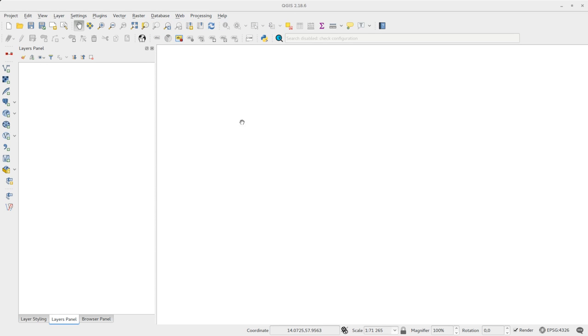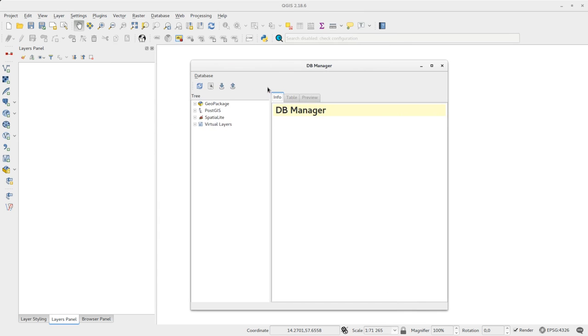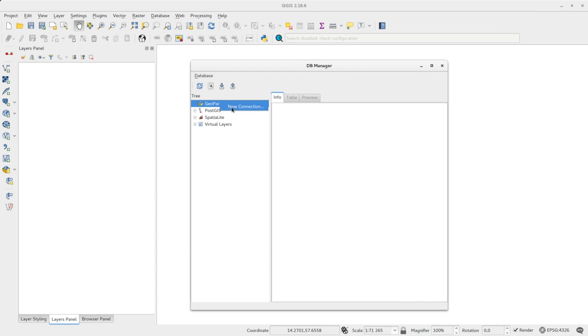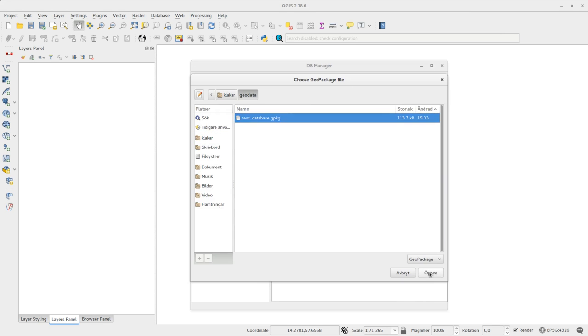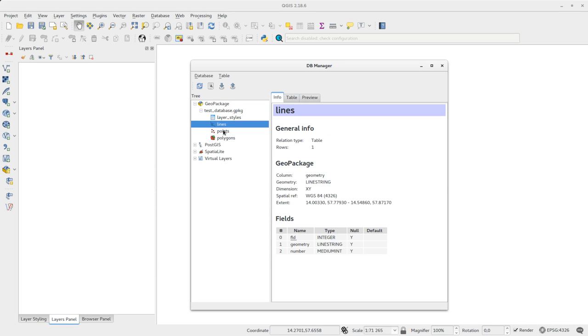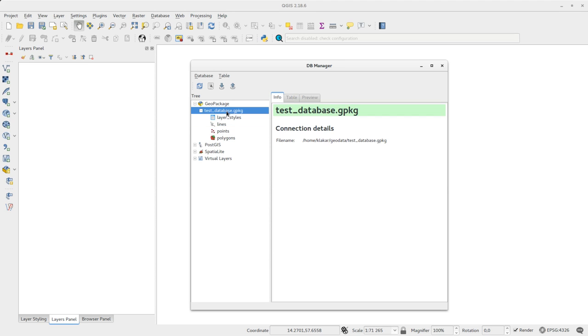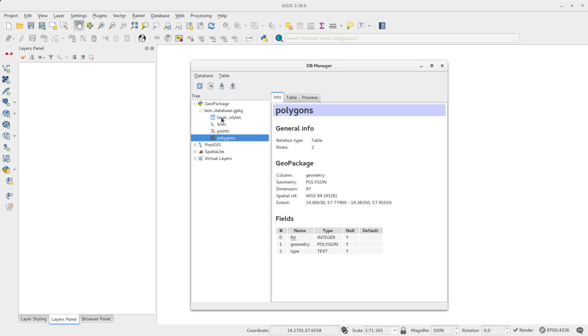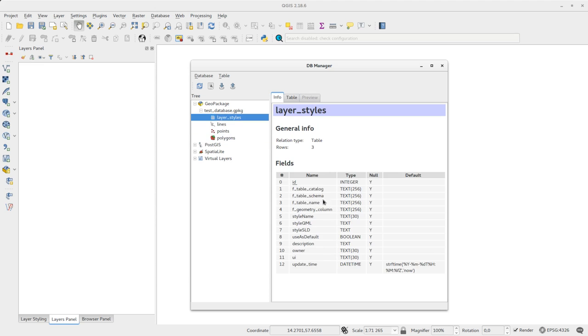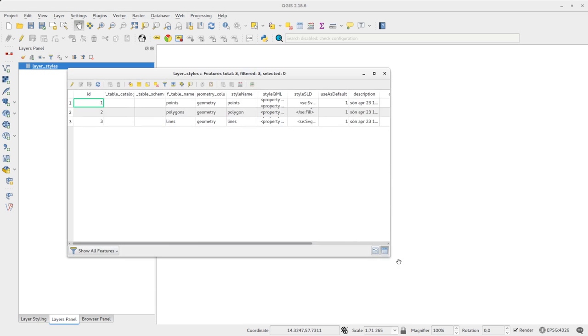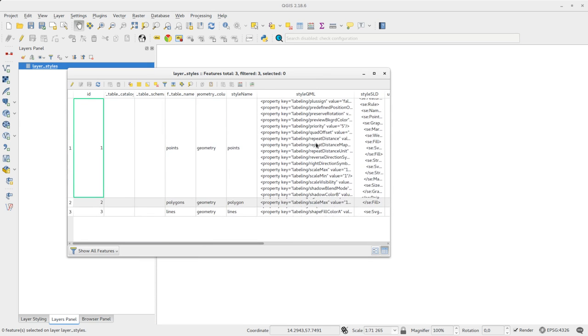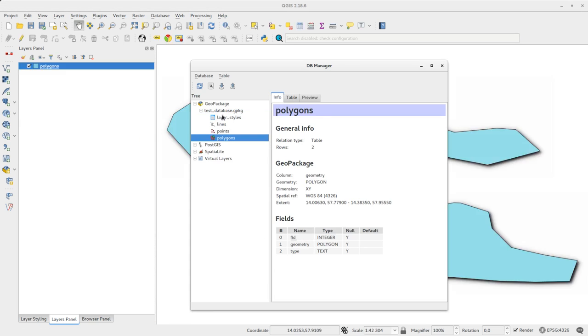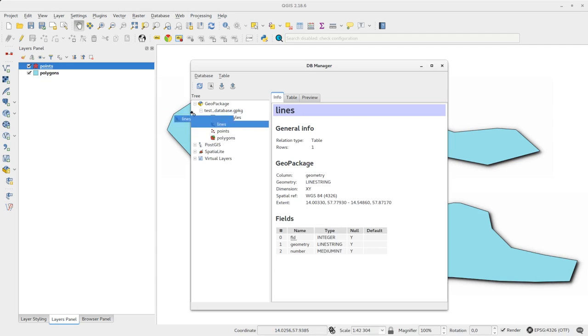If you use DB Manager and connect to your GeoPackage database, you can look at the contents in more detail. You can even look at the layer style table if you want to. See you next time!